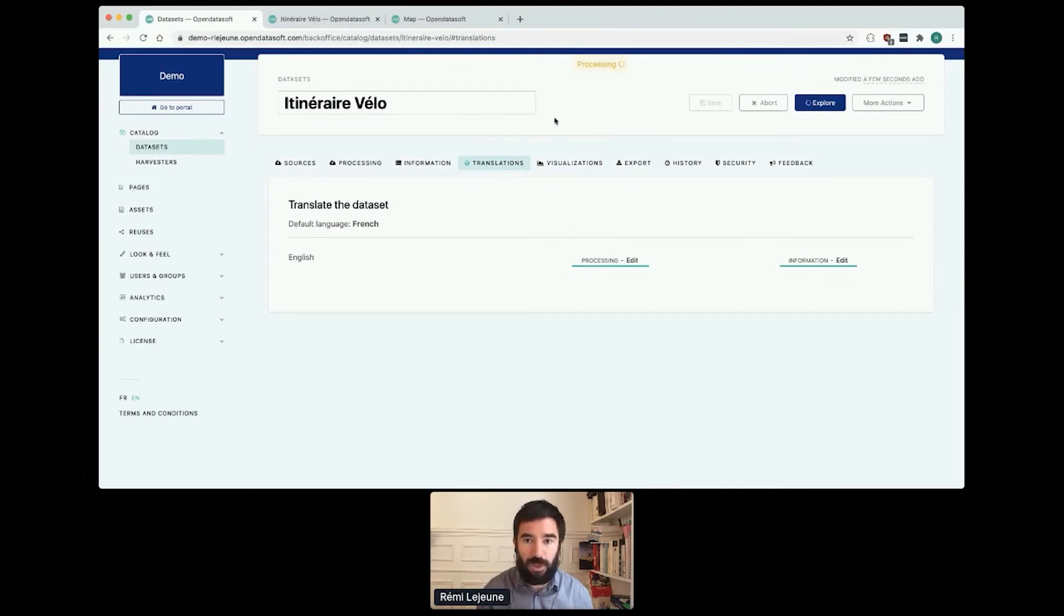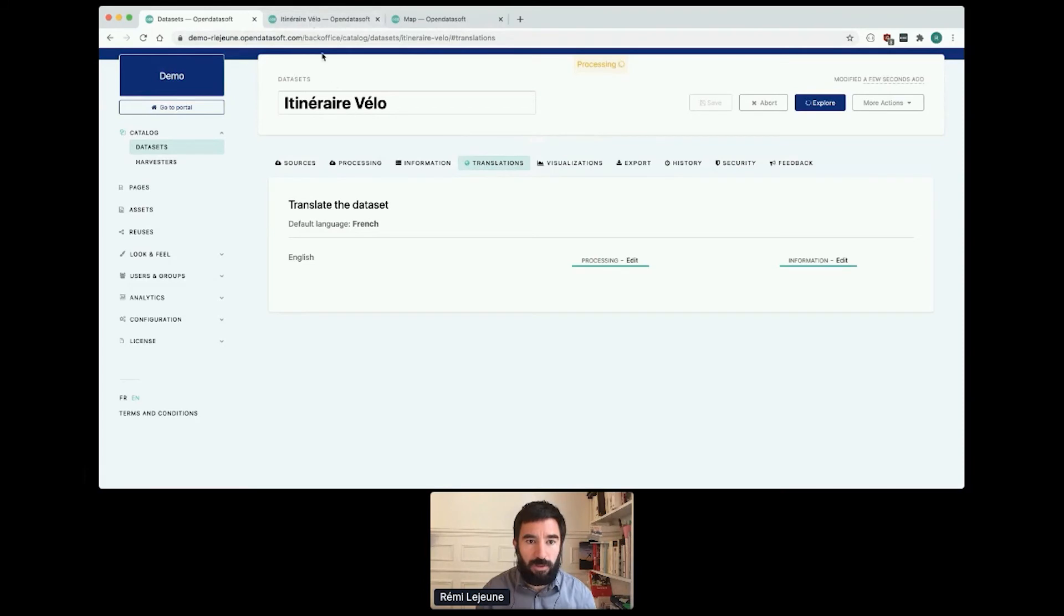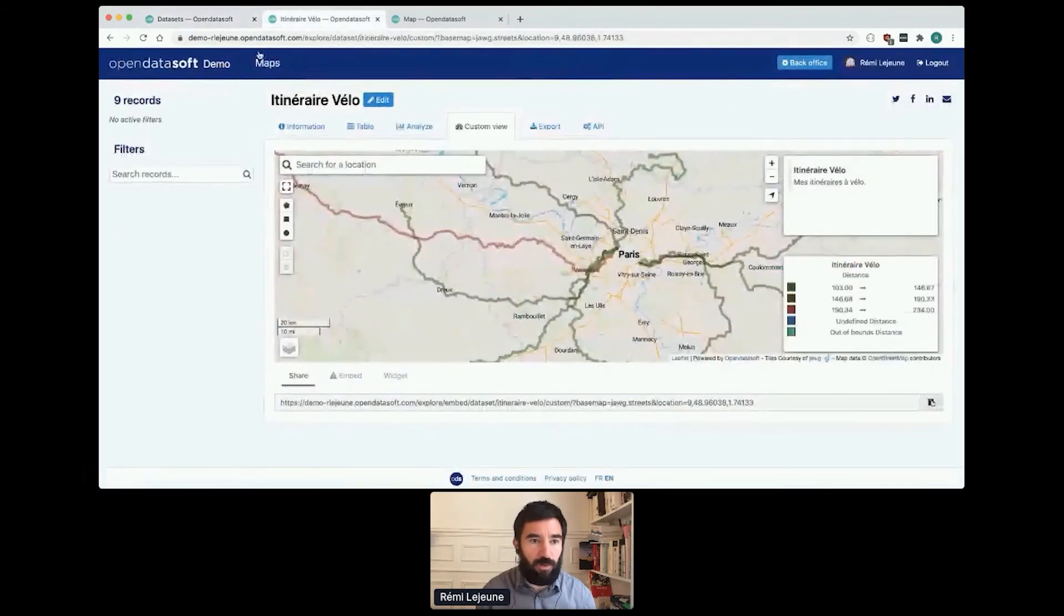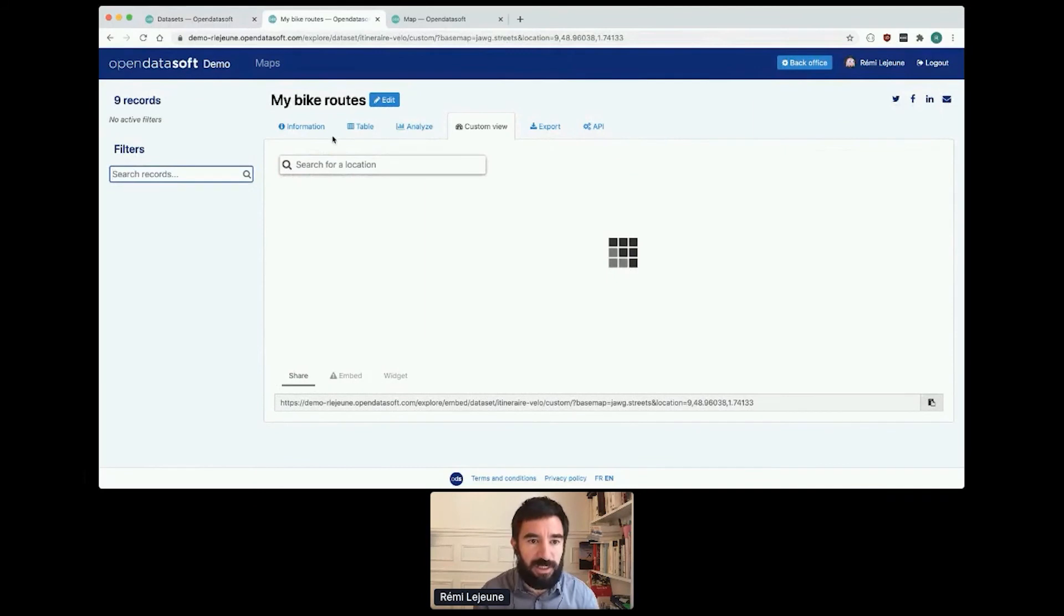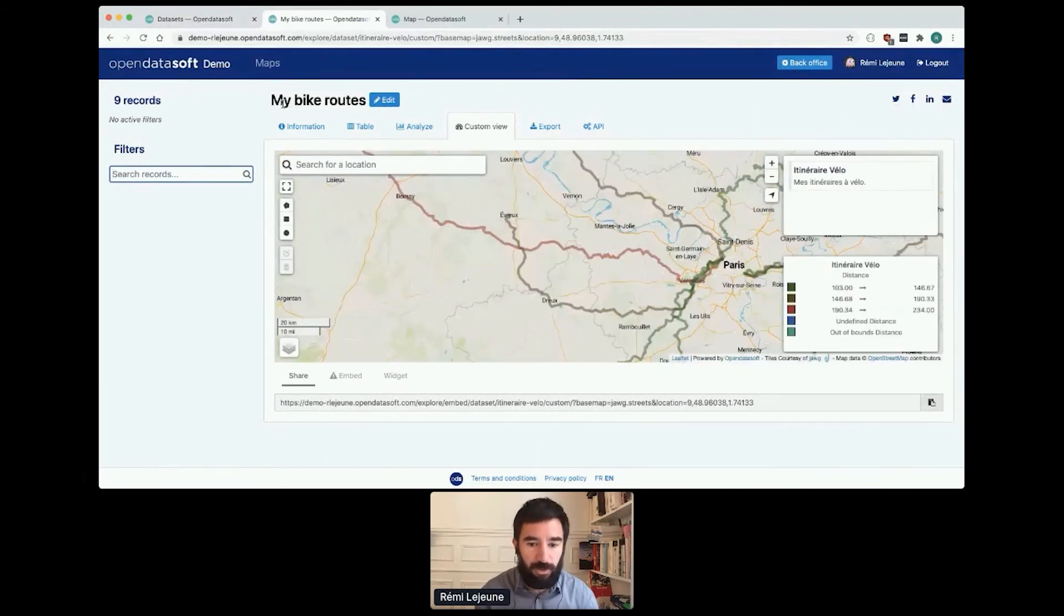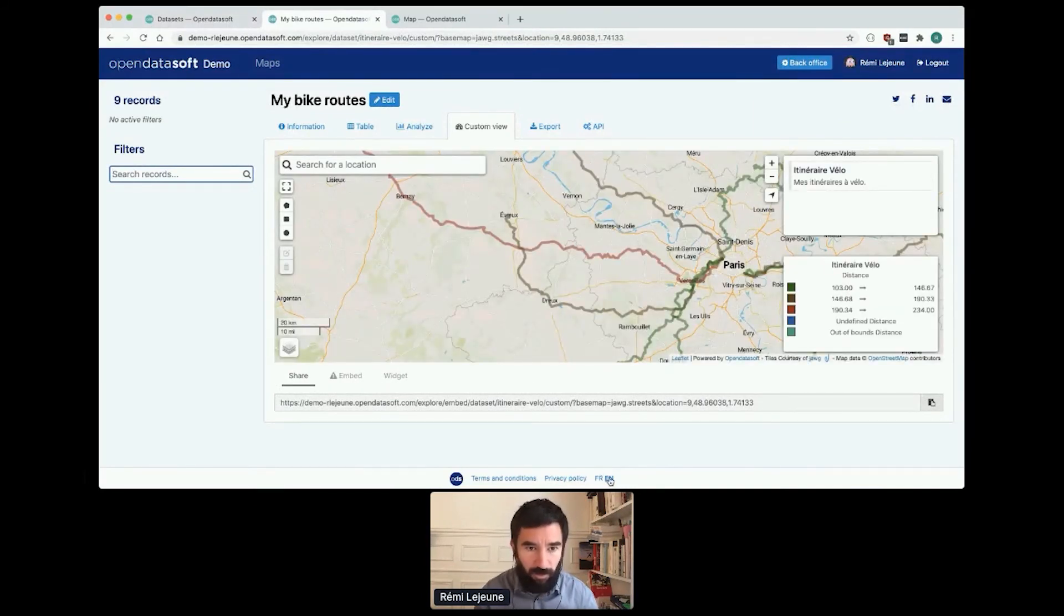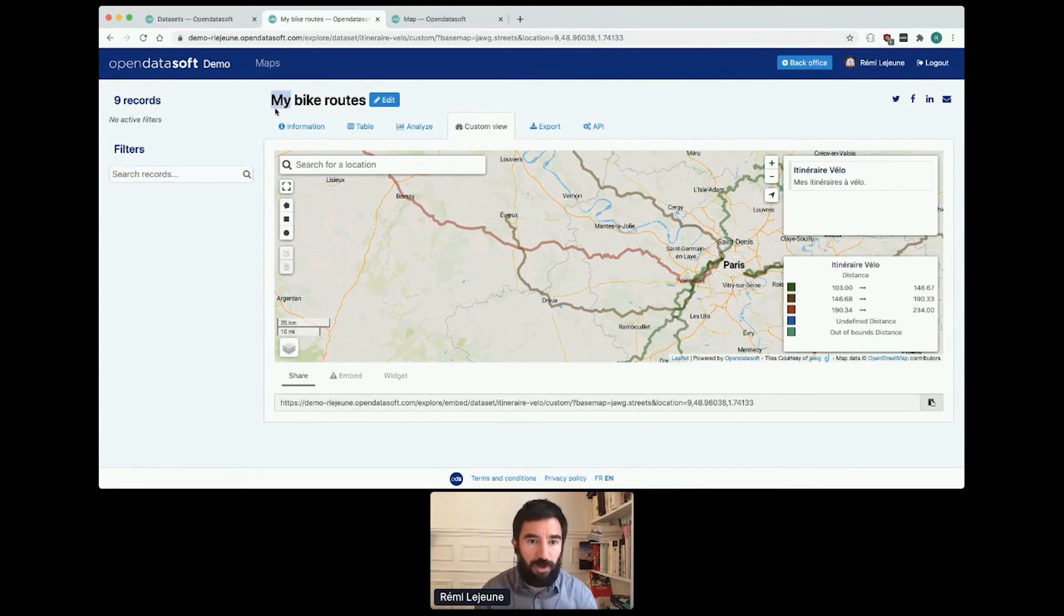I wait a few seconds. And now if I go back to my dataset, I will see that the UI is in English, so I'm really in English. The title is translated, so it's not anymore in French.